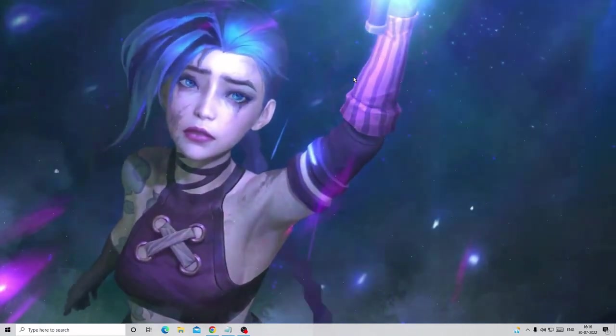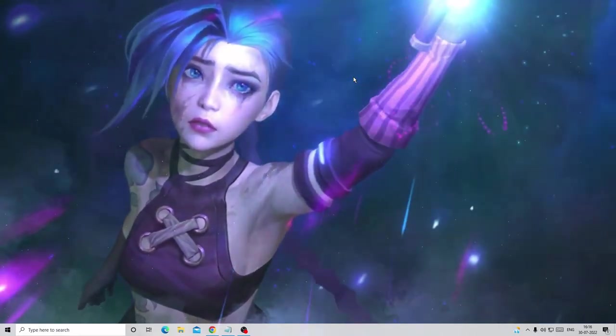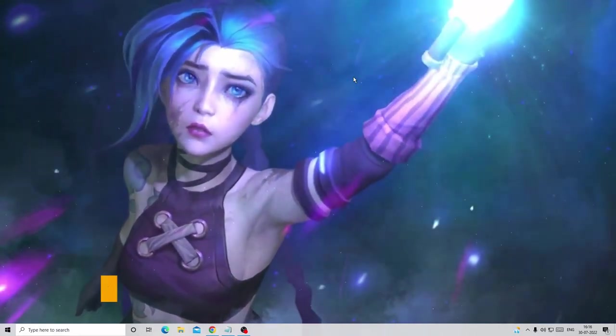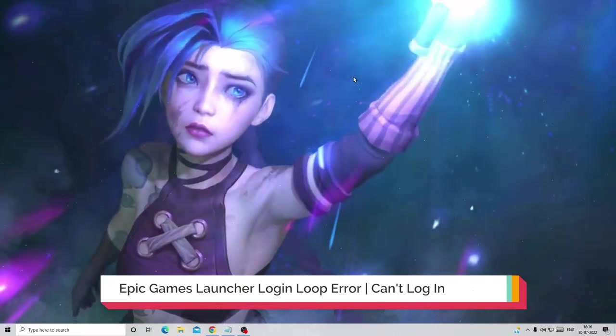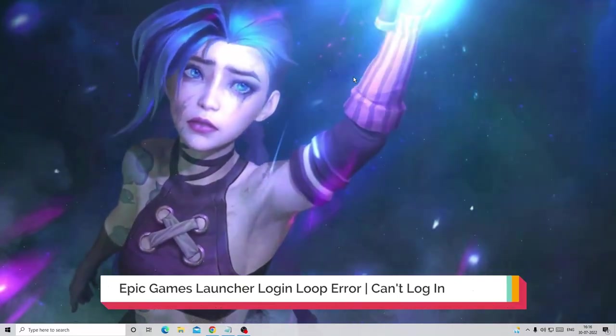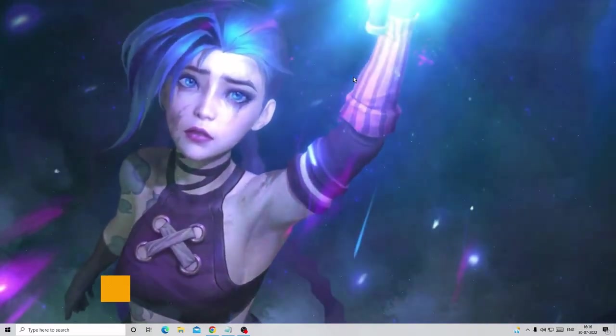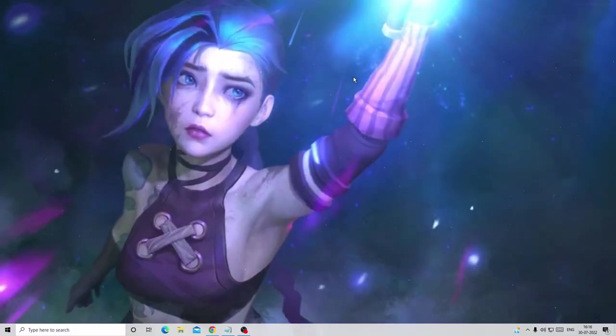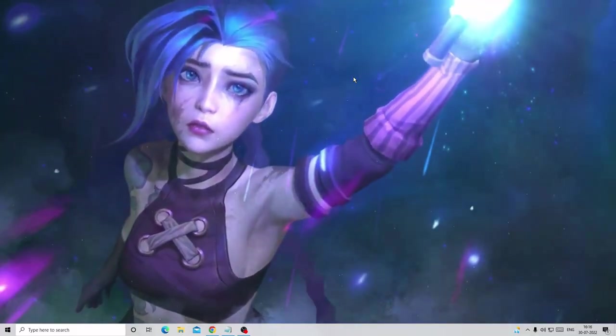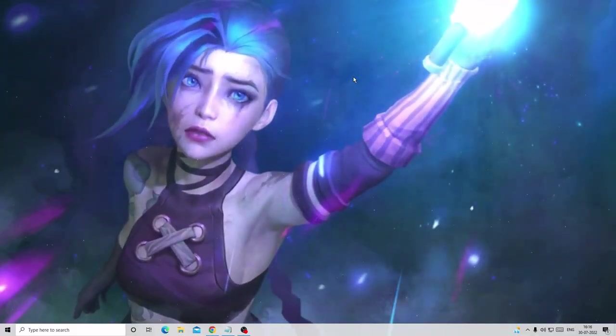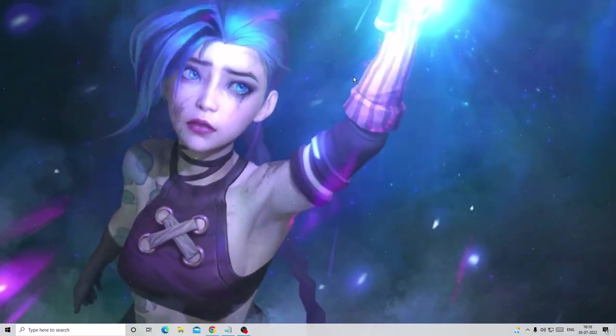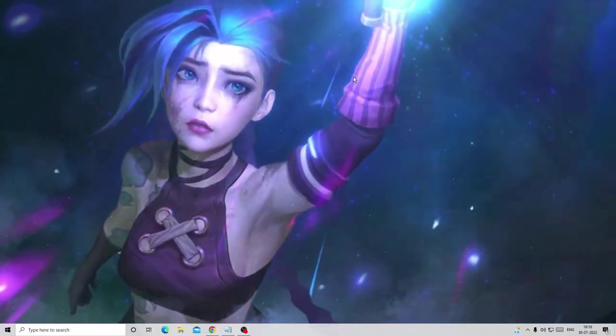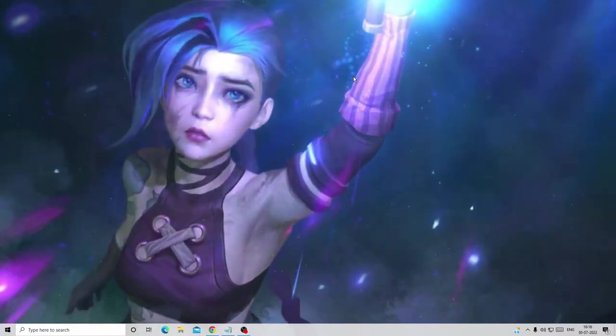Hey everyone, welcome back to Crown Geek. In this video I will be explaining how to fix Epic Games Launcher login loop error, can't log in, 2022 updated solution. If you're having the same trouble, just apply all these simple fixes and after that you will find the problem has been fixed.